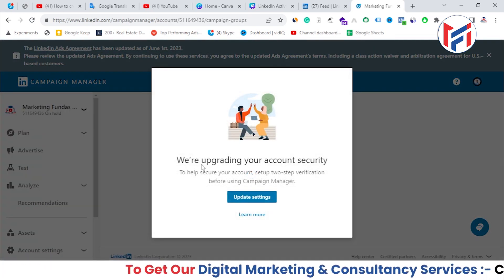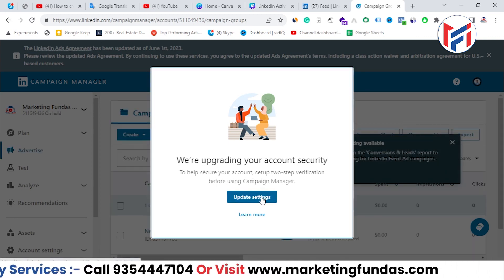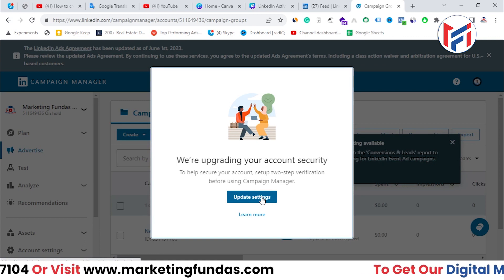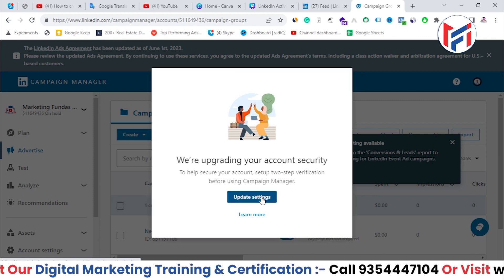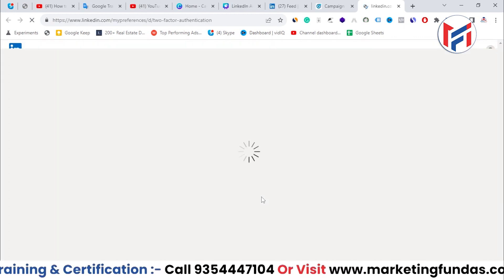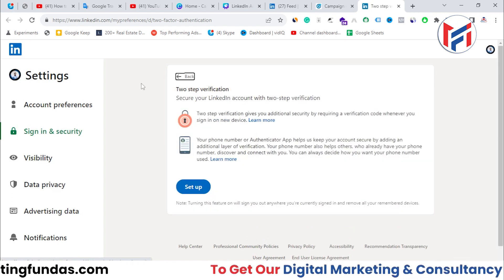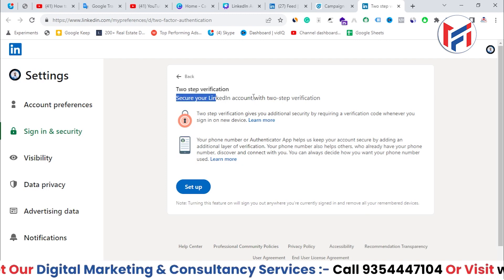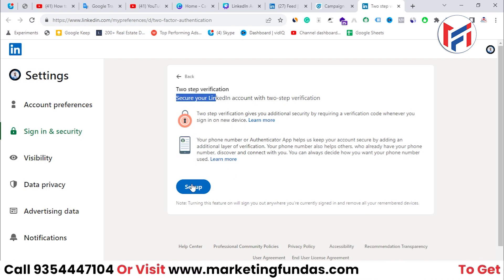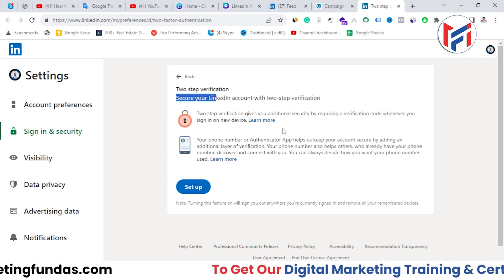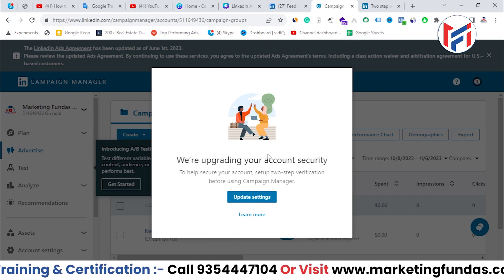As you can see, it is showing that we are upgrading your account security because now we are going to use this account to run ads, so the account security should be robust. That's why it is asking me to upgrade my account security and turn on two-factor authentication. If you don't turn on this setting, you will not be able to access your Campaign Manager.